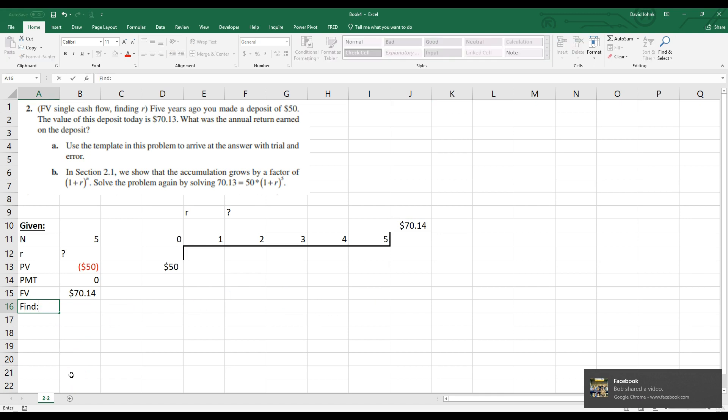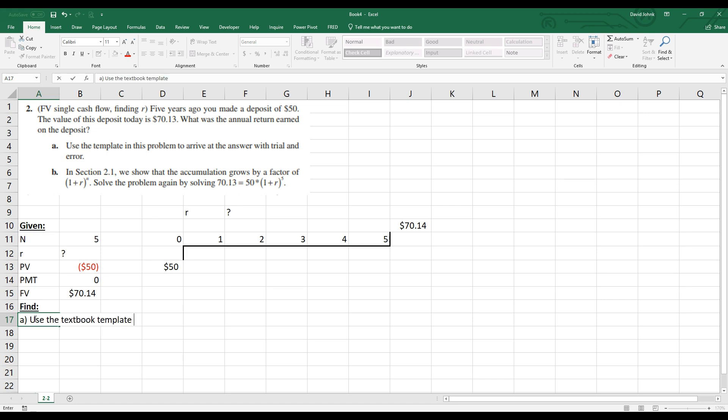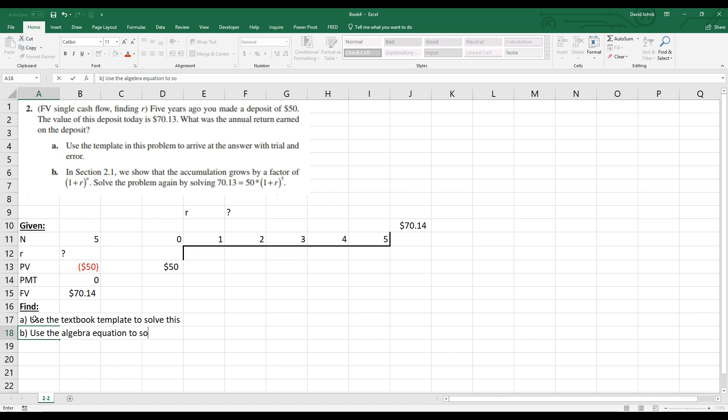So basically this problem wants to know what interest rate, if I invest $50 right now, what interest rate is going to make it to be $70 and 14 cents when I take it out in the future. So we want to find, we want to use the textbook template to solve this. And B, we want to use the algebra equation to solve this for the interest rate.